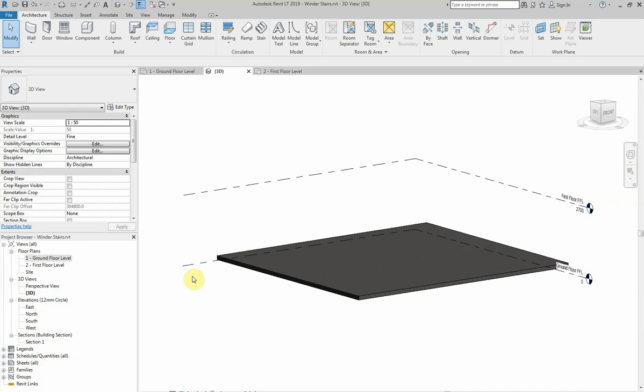Hi guys, hope you're well. Today I'm going to show you how you can draw winder stairs in Revit using the stair by sketch command.